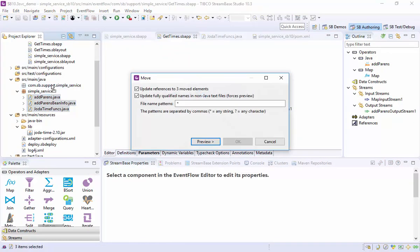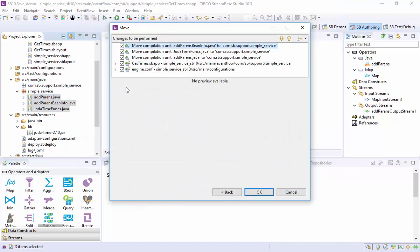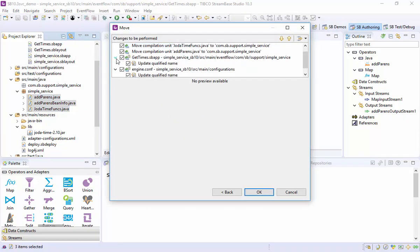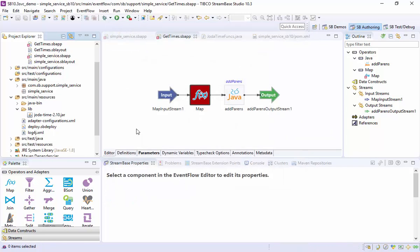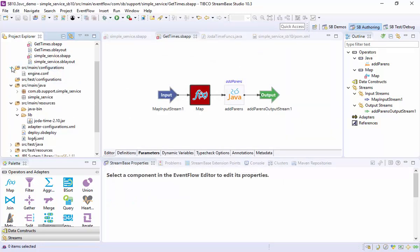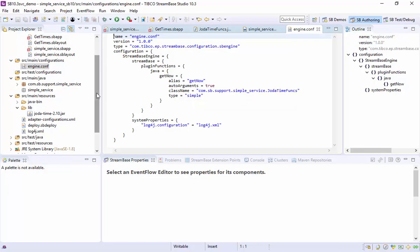Let's take care of some housekeeping. We'll let Studio refactor these sources into the project package. See that the engine configuration class name for the function is updated.